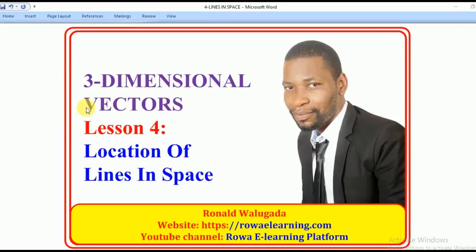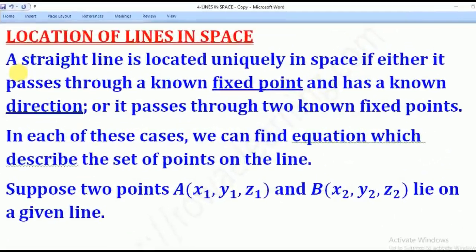Hello viewers, this is Wargada Ronald taking you through today's tutorial on three-dimensional vectors. In today's lesson we shall talk about location of lines in space. A straight line is located uniquely in space if either it passes through a known fixed point and has a known direction, or it passes through two known fixed points. In each of these cases, we can find the equation which describes the set of points on the line.